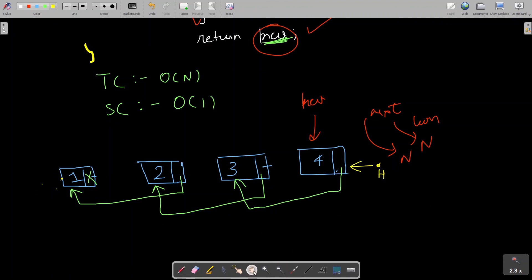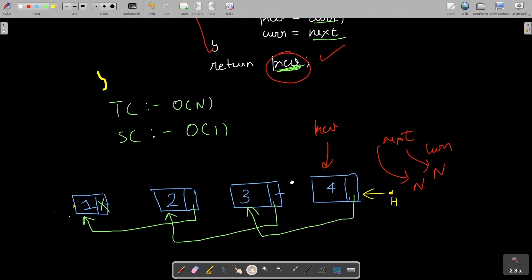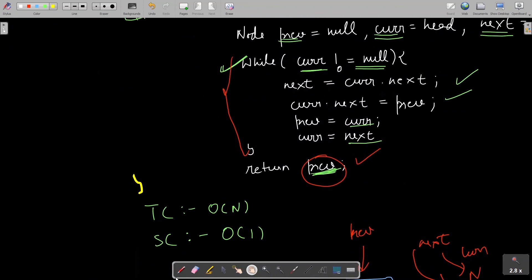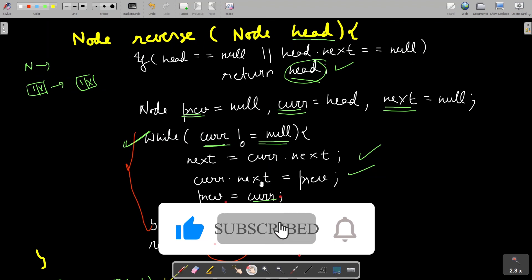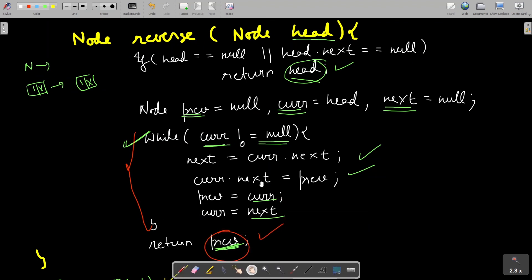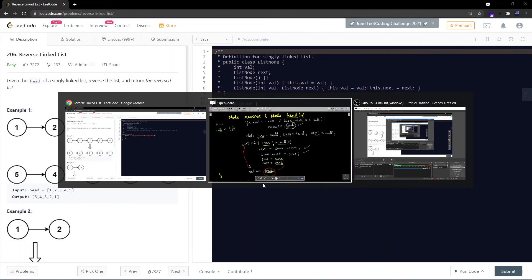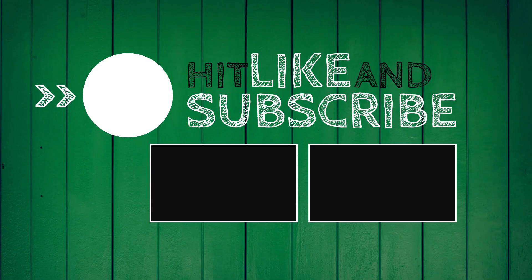Let's discuss the time complexity and space complexity of this algorithm. Time complexity is straightforward - we are doing a single traversal of the linked list, so time complexity is O(n). Space complexity is O(1) since we are not using any extra space for this solution. If this explanation helped you better understand this problem, please like this video and subscribe to my channel. Thanks a lot for watching.